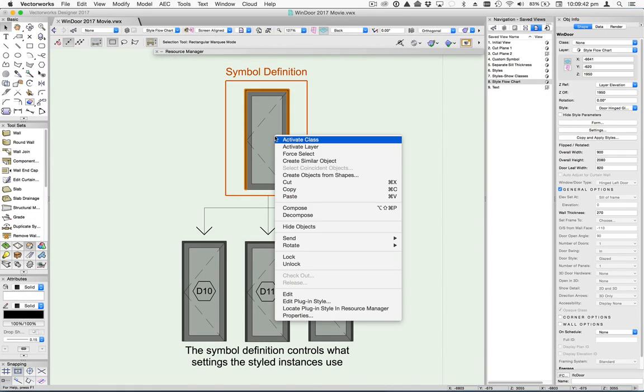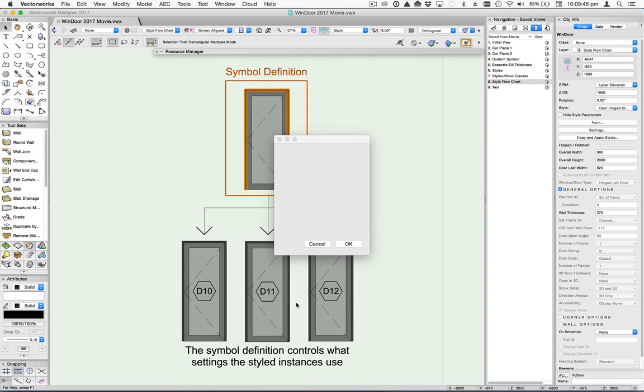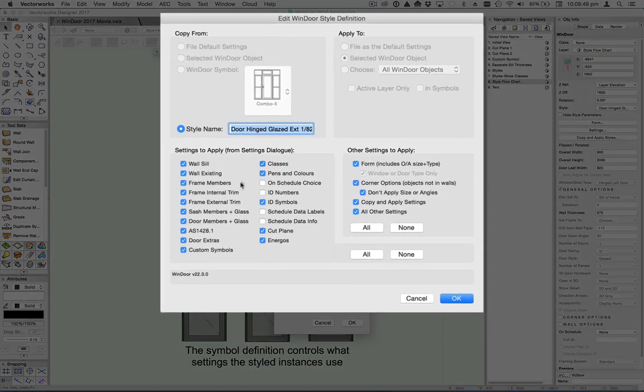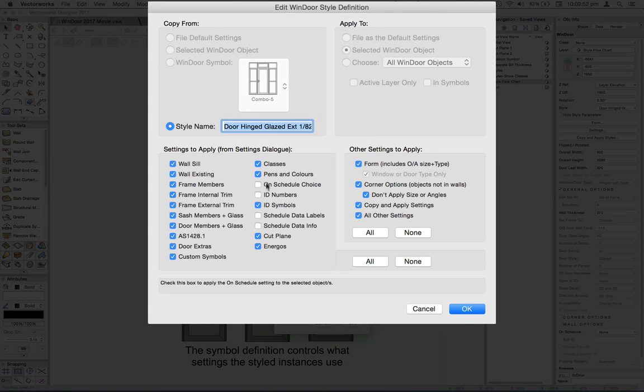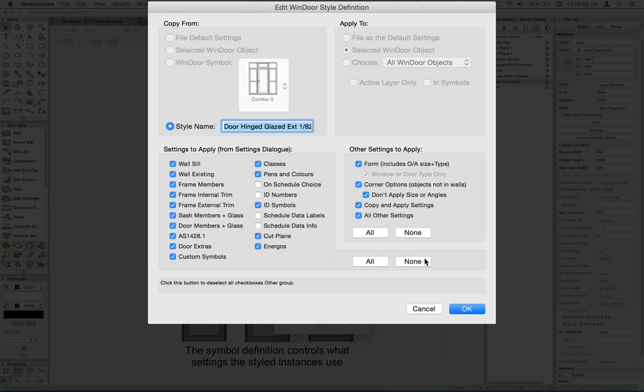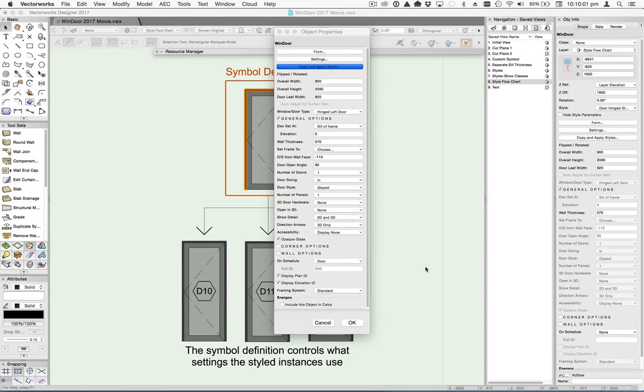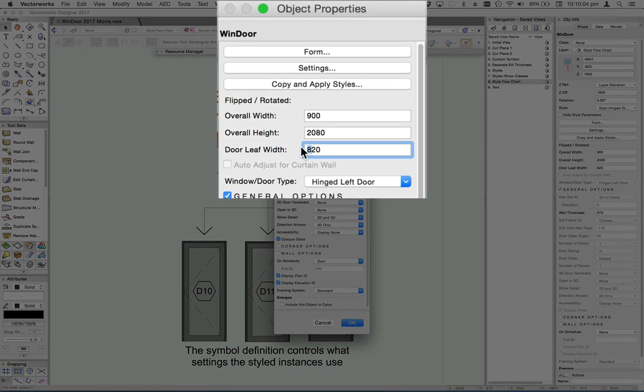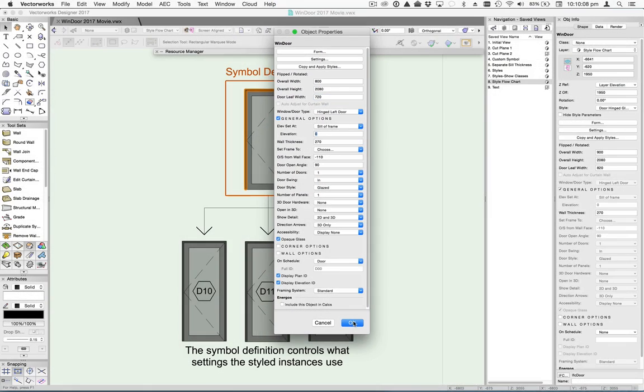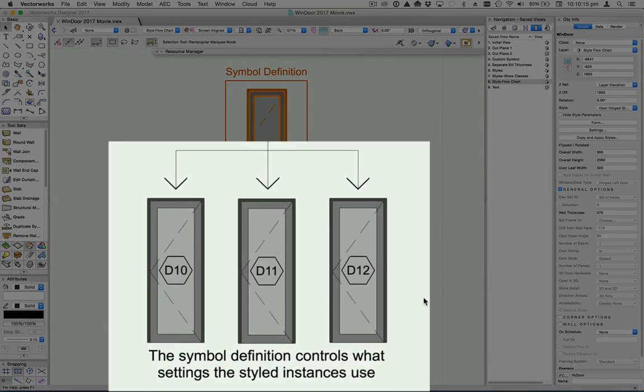Here we have what I think will be a more common scenario. The parent definition is dictating that the children will inherit everything except the ID number and data settings. In order to make this happen and give the parent full control, you need to check the copy and apply settings option in the edit Windor style definition dialog. Now if I make some changes to the parent, the children are obedient and compliant.